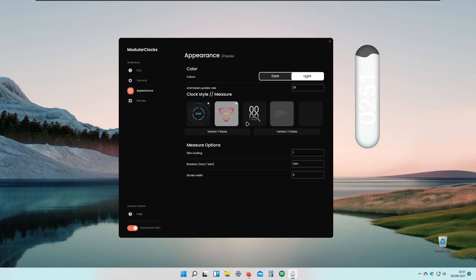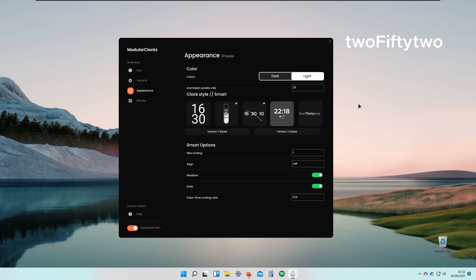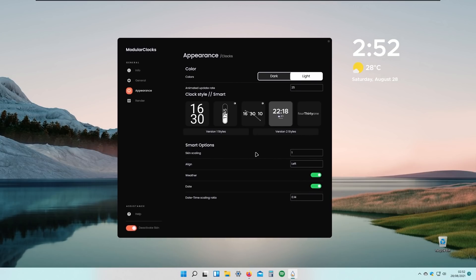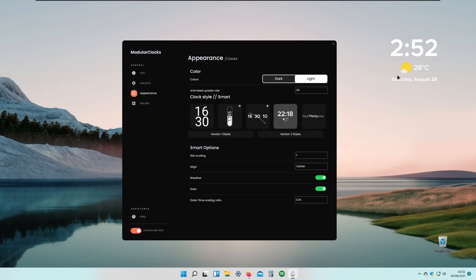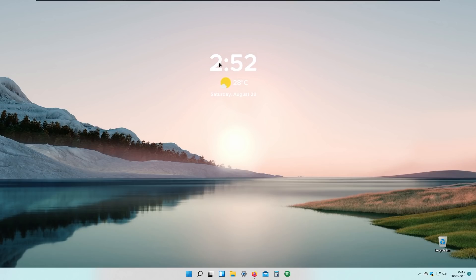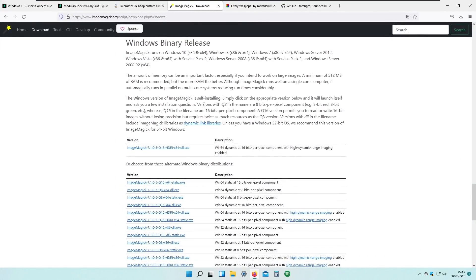There are a lot more styles available — I'll select this one, which I think looks quite nice. Under Smart Options, I'll adjust the skin scaling. For alignment, I'll set it to Center by typing 'center' in the field. The skin is now aligned to the center. I'll leave the weather and date settings as they are, close the settings panel, and position the clock in the middle of the screen. It looks quite nice there.